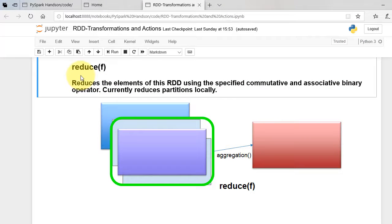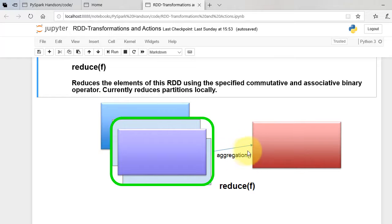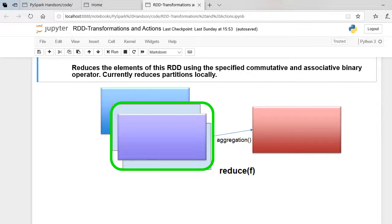Reduce function is an action that aggregates all the elements of the RDD using some function and returns the final result to the driver program.